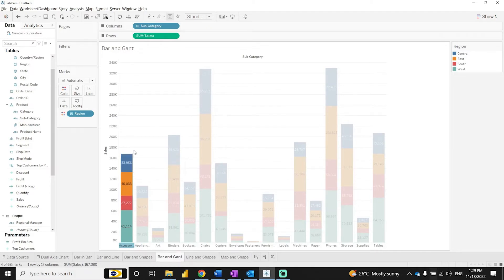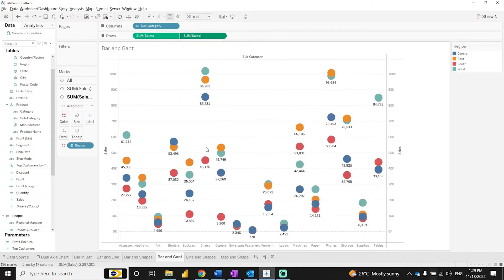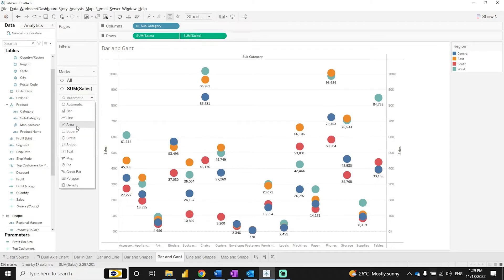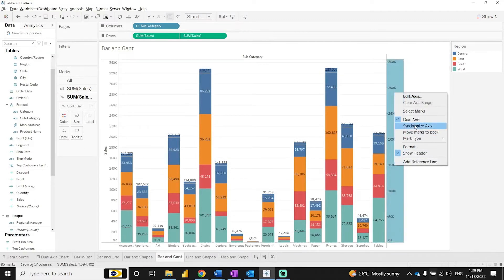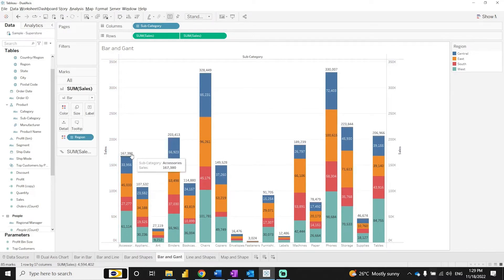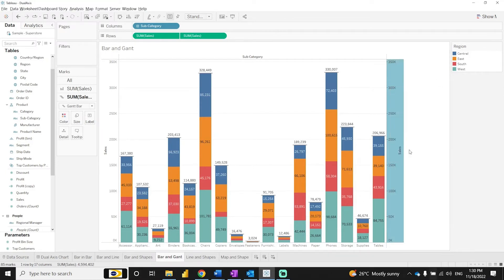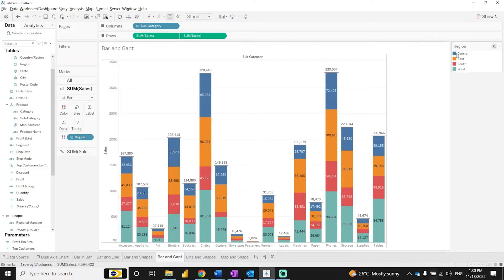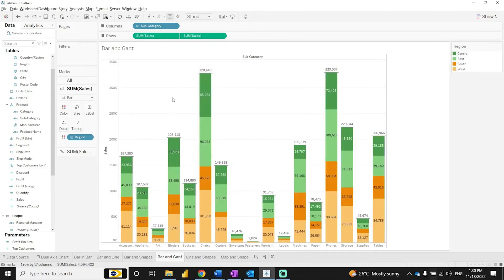To show the aggregated value, take this as a dual axis. Keep the first one as a bar chart and remove region from the second. Set the second one as a Gantt bar. Synchronize the axes — now you can see the aggregated value displayed. You can increase the size slightly to see details more clearly. You can also change the color combinations as desired. This is how you define bar and Gantt chart.